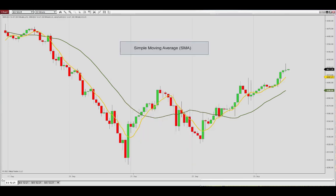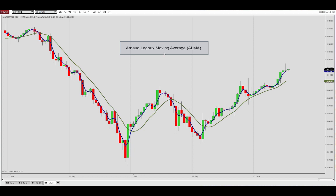So to sum up, the ALMA indicator is a linear filter whose coefficients are determined using a Gaussian distribution, and you can therefore define the trade-off between smoothing and responsiveness as per your user preference.